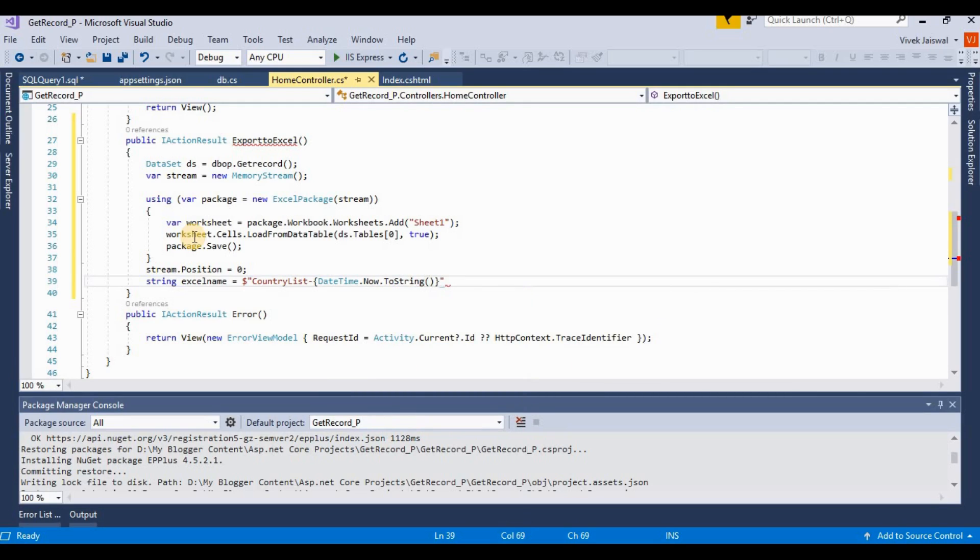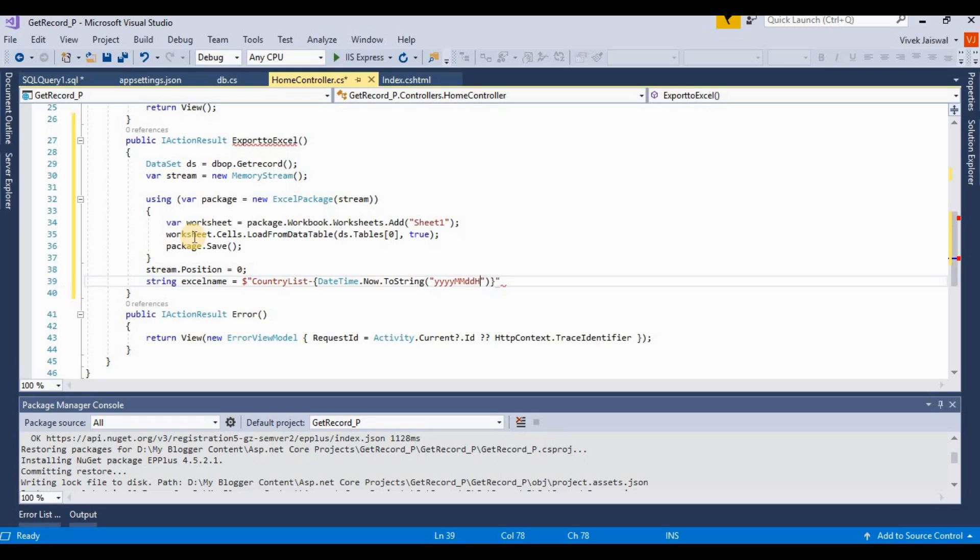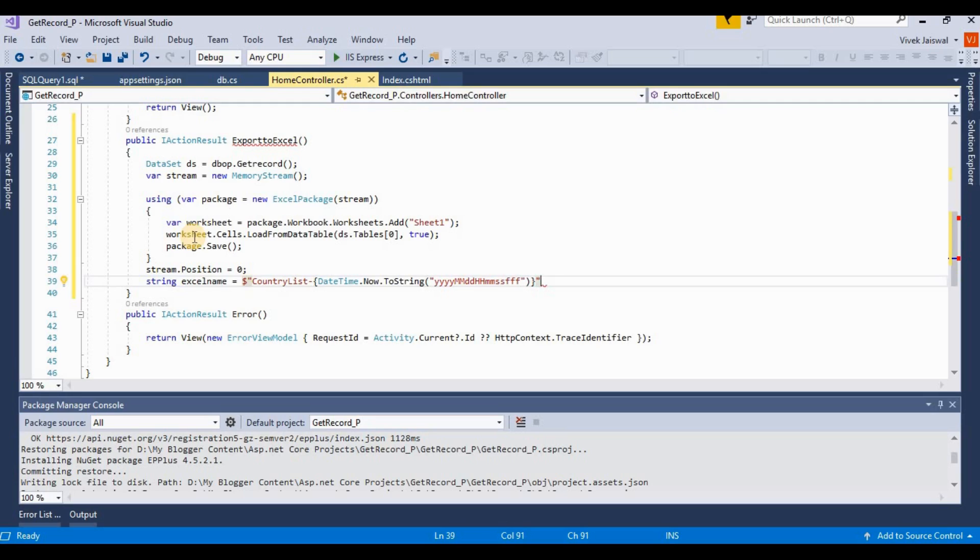Here I am providing a format for this like yyyy, mm, then dd, then hours, then minutes, then seconds, and then fff. Then we append .xlsx for Excel format.